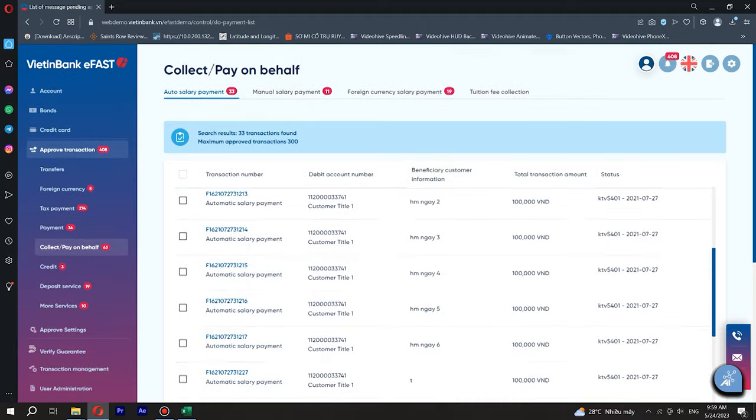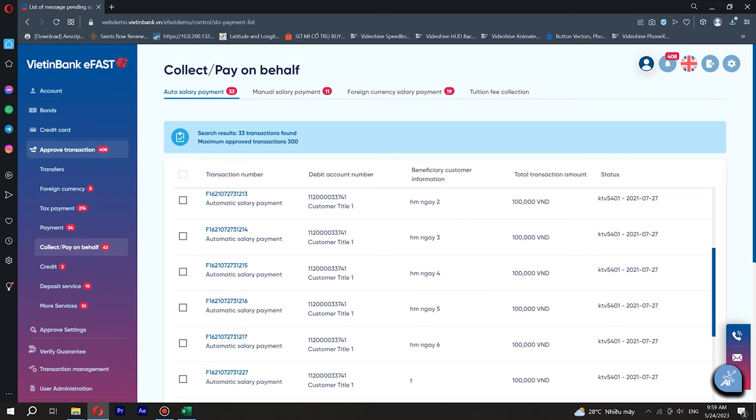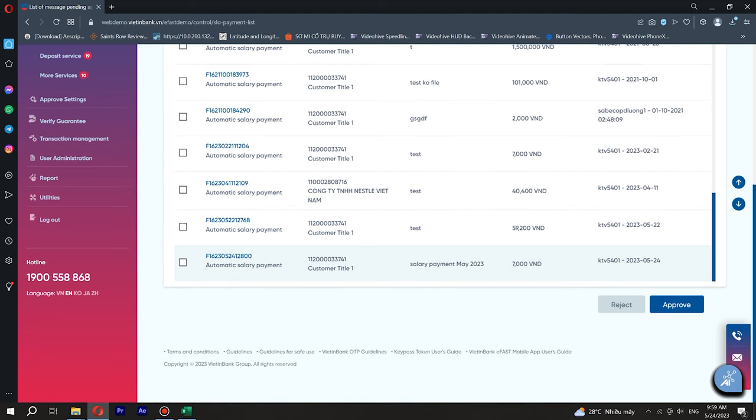Step 5. On the screen pending transactions list, select Payment and Payroll Online for Bank transaction approval. Select Transaction to be approved. Press the button Approved to go to the next screen.